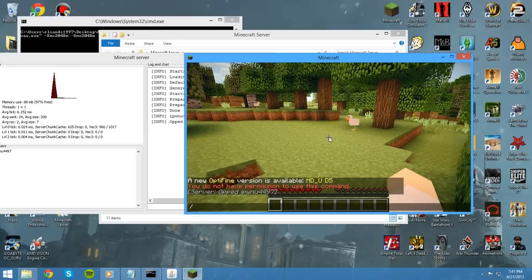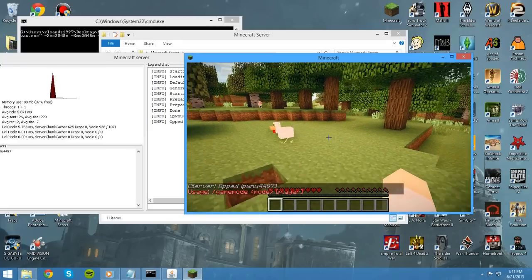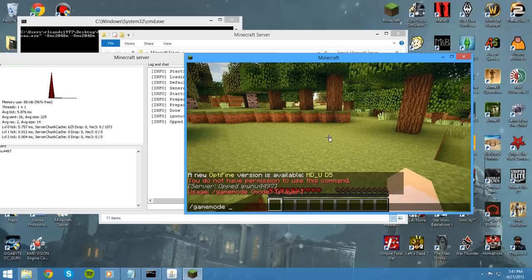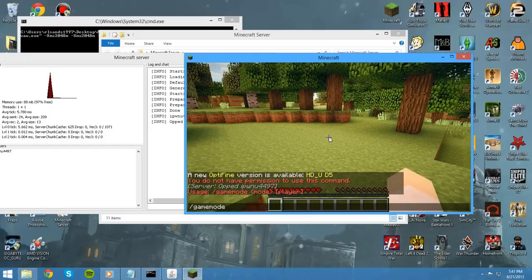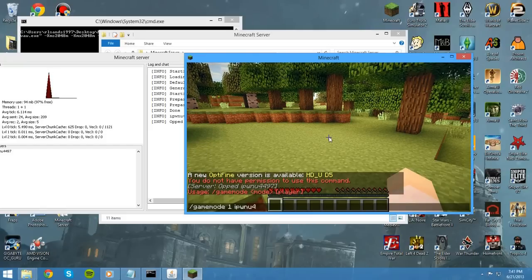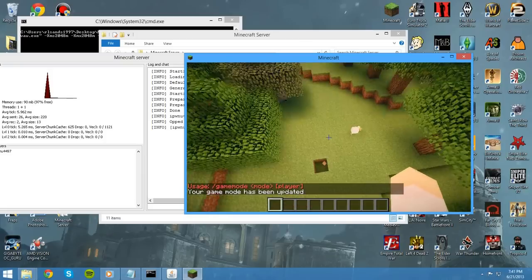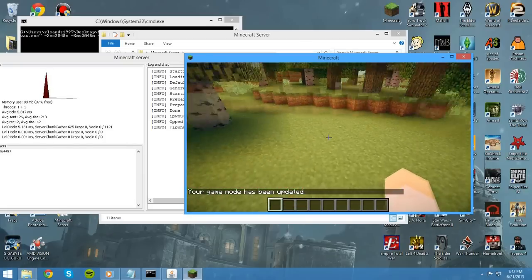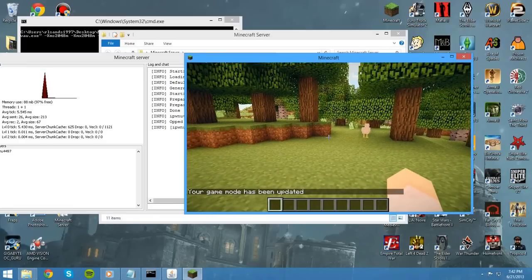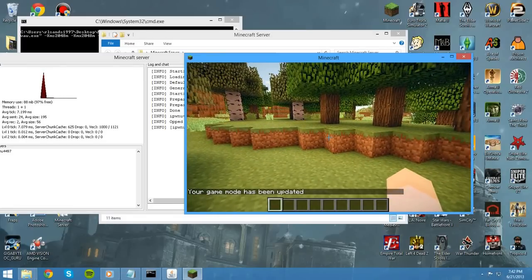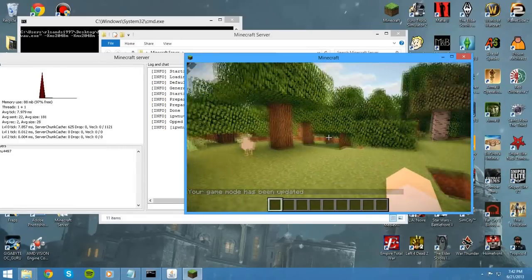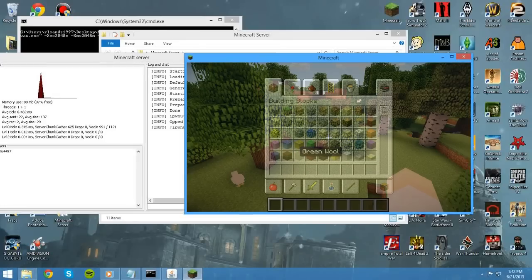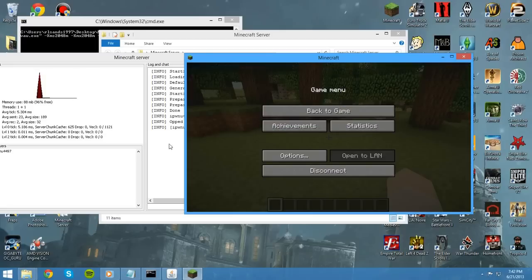That means if I want to do slash game mode, now I have access to the command. So, I can do game mode. Zero is survival. One is creative. So, I can do game mode one. And now I have creative mode. And you can just mess around with that. Look up the list of commands. I'll put a list in the description of a list of server commands you can do. And for the most part, that's about it.